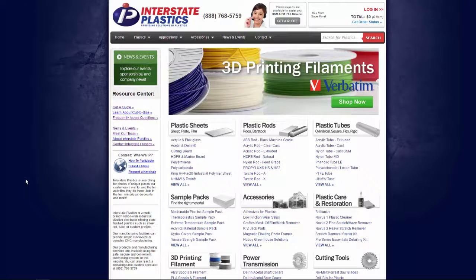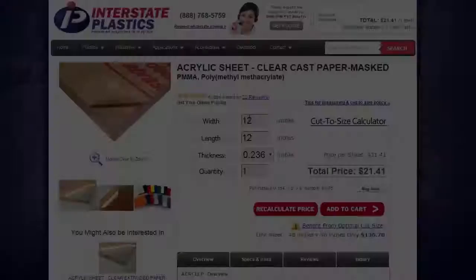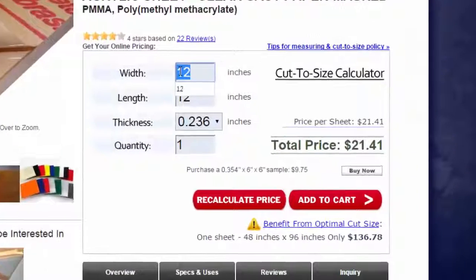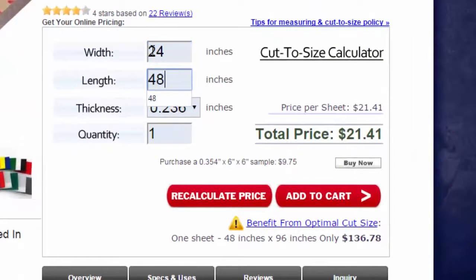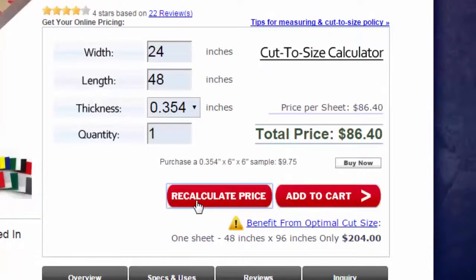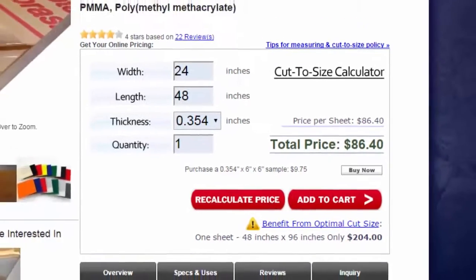Chris here with Interstate Plastics. I'm going to show you how to navigate the safe, secure, and convenient purchasing system on the Interstate Plastics website. By now, you should have input your dimensions into the calculator, received a price, and are ready to add your order to the shopping cart. For more information on how to use the cut-to-size calculator, please review the previous video in this series.